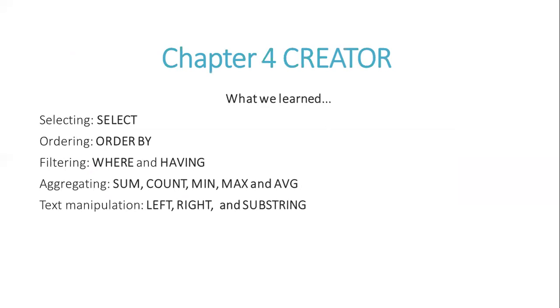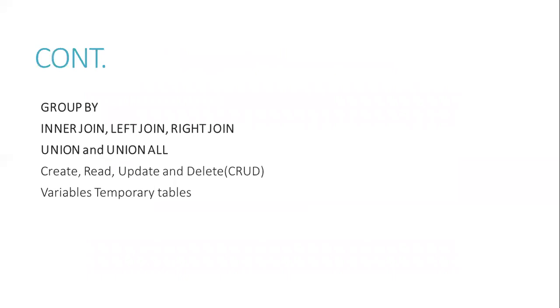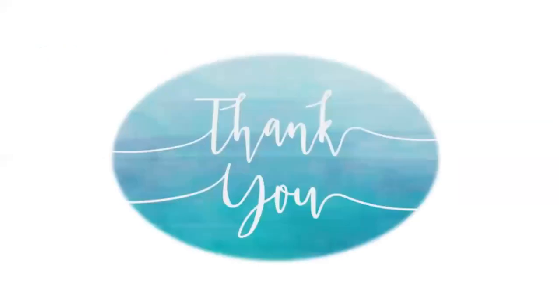Text manipulation with LEFT, RIGHT, and SUBSTRING. GROUP BY, INNER JOIN, LEFT JOIN, RIGHT JOIN, UNION and UNION ALL. CREATE, READ, UPDATE, and DELETE operations. Variables and temporary tables.